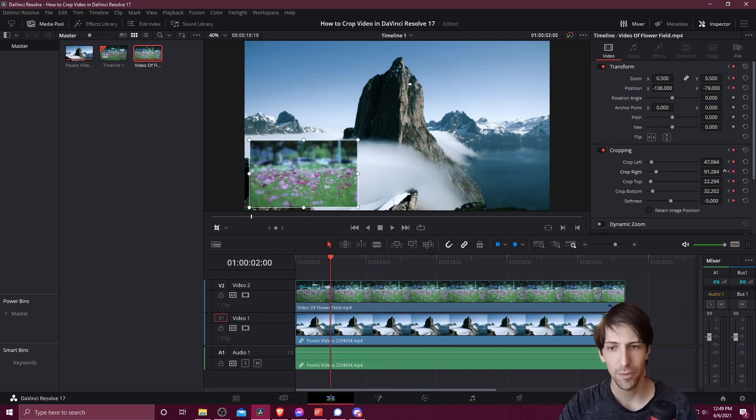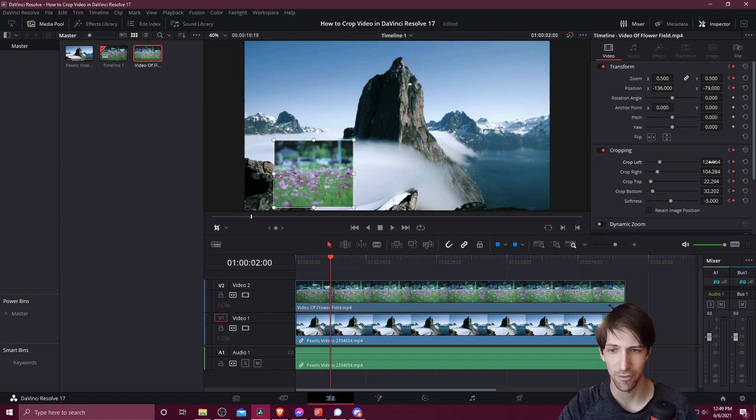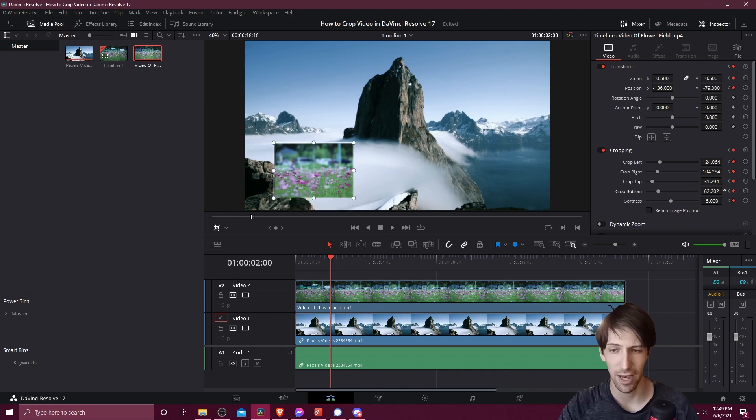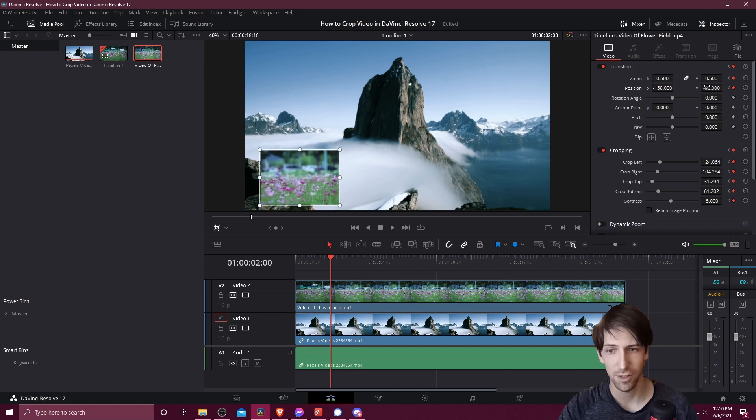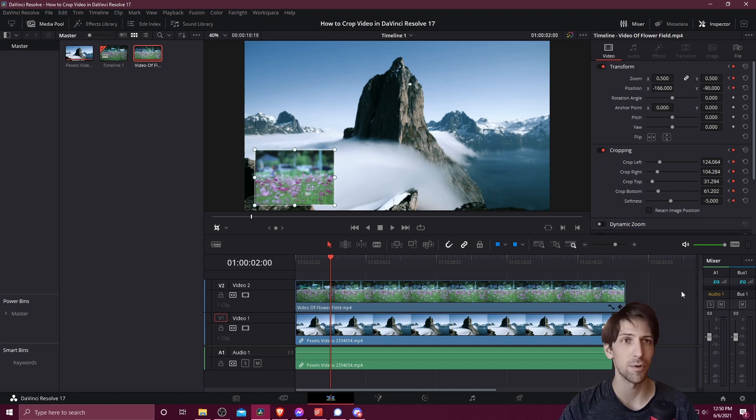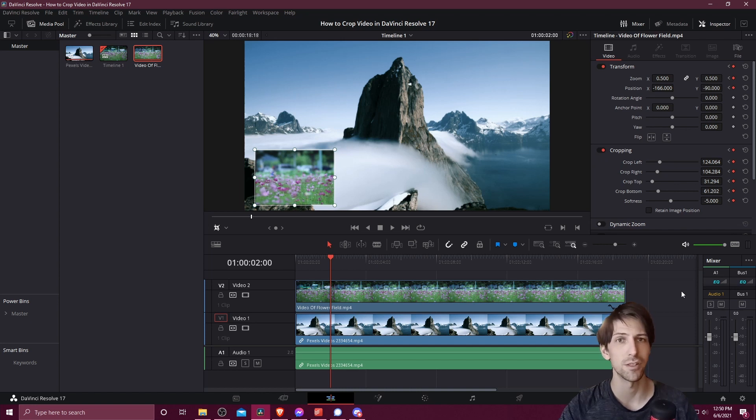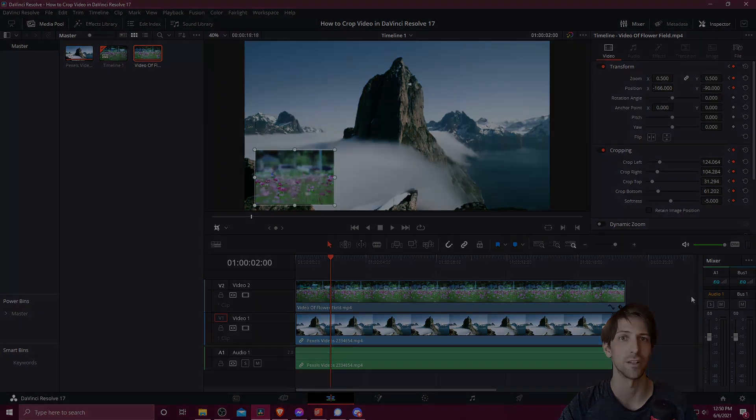We might want to crop the image further. Perhaps there's just one particular part of the video clip we actually want to focus on. So you can just adjust your values until you have it showing what you need it to show, and change everything else to position your video clip where you want it on the screen. Hopefully at this point all of you have a decent understanding of how cropping works in DaVinci Resolve 17. I've been Chris, thanks for watching and I'll see all of you in my future video content.